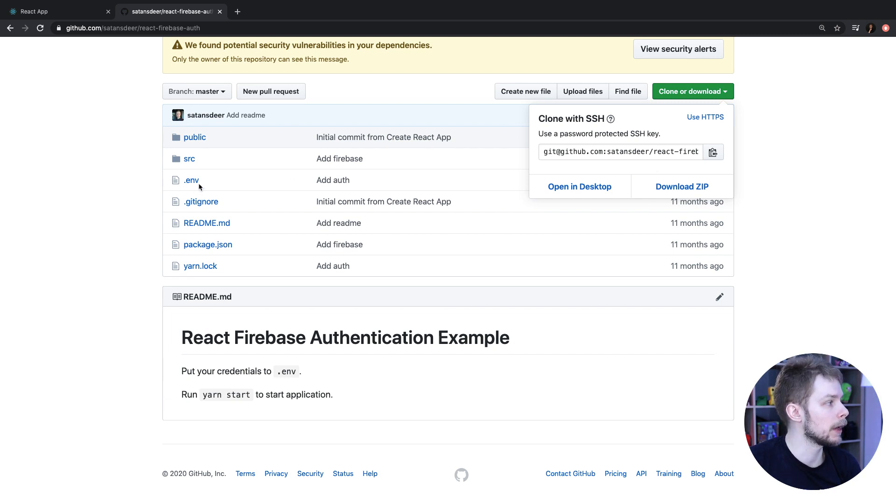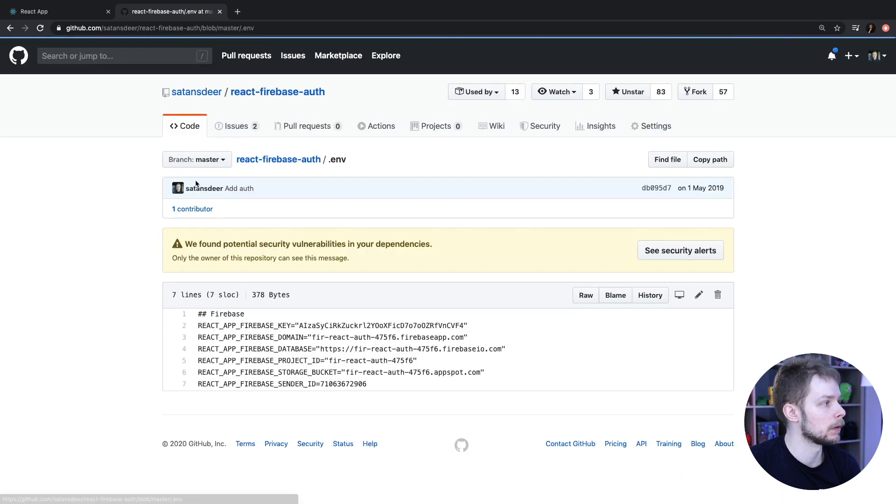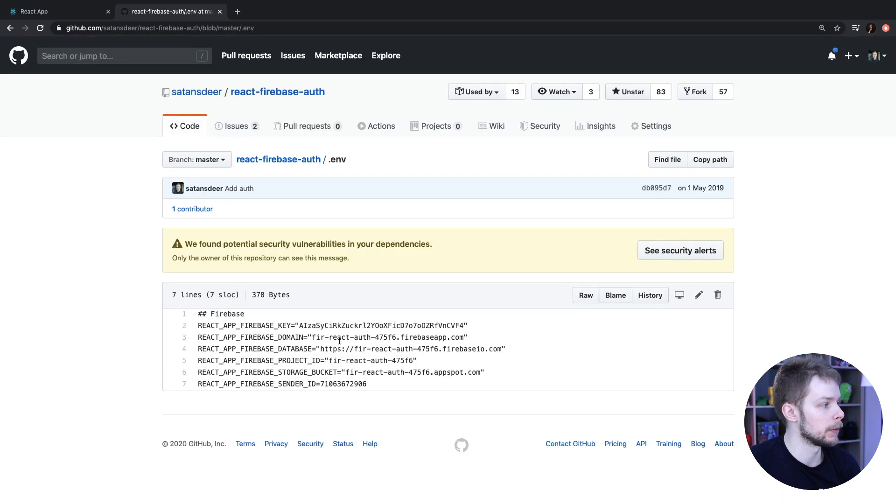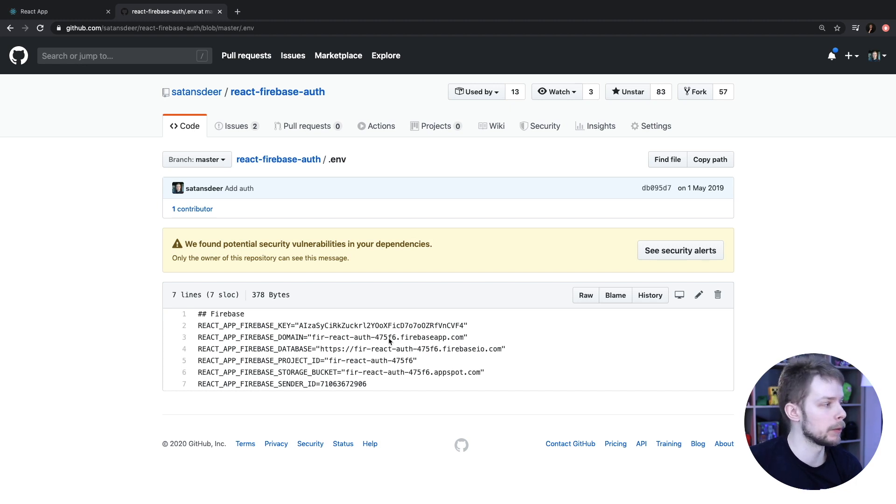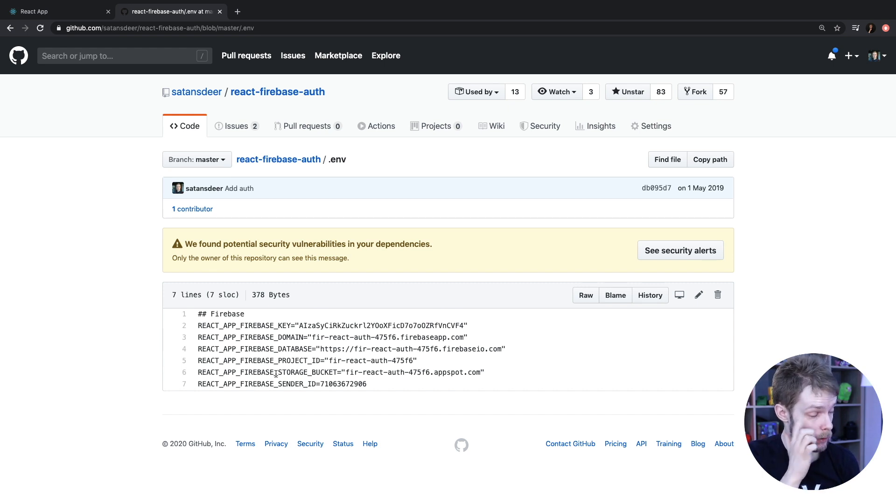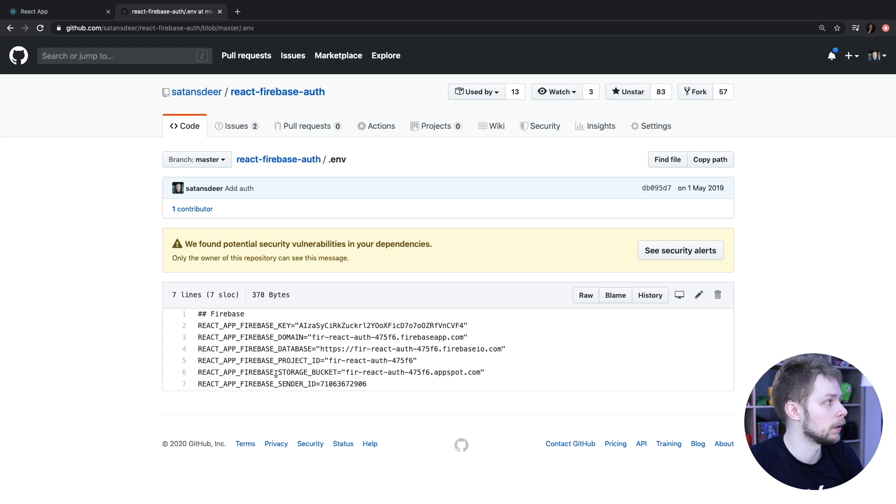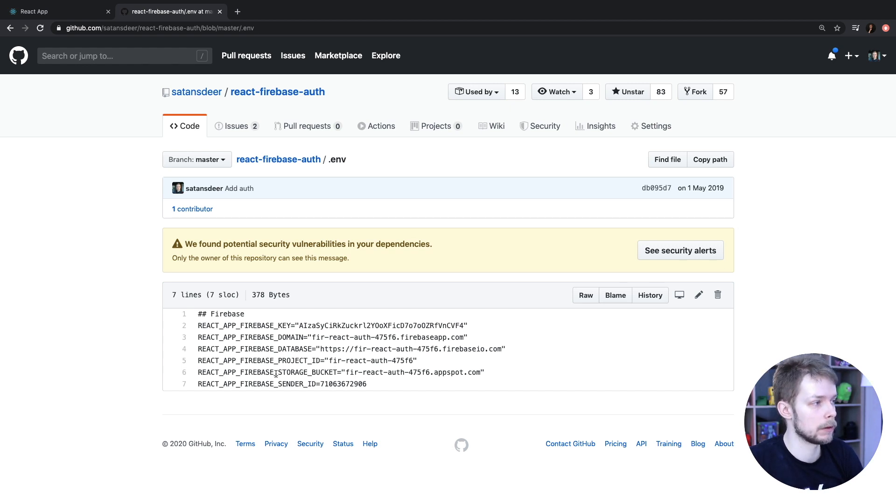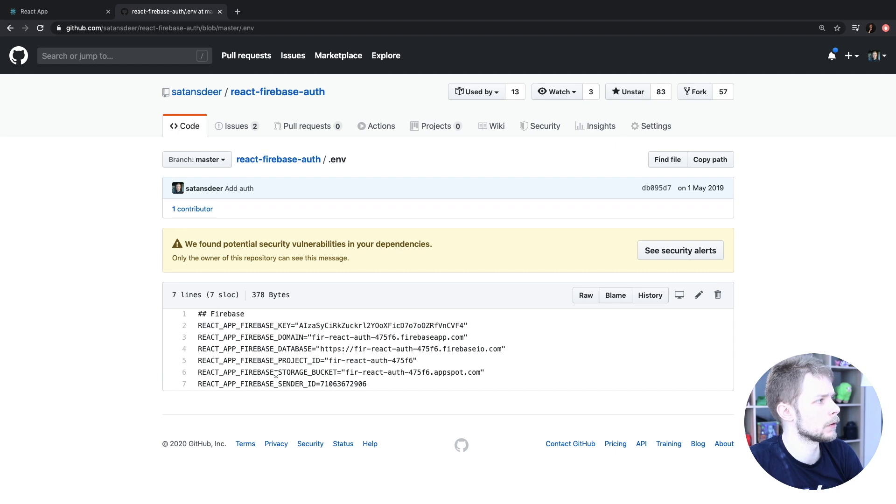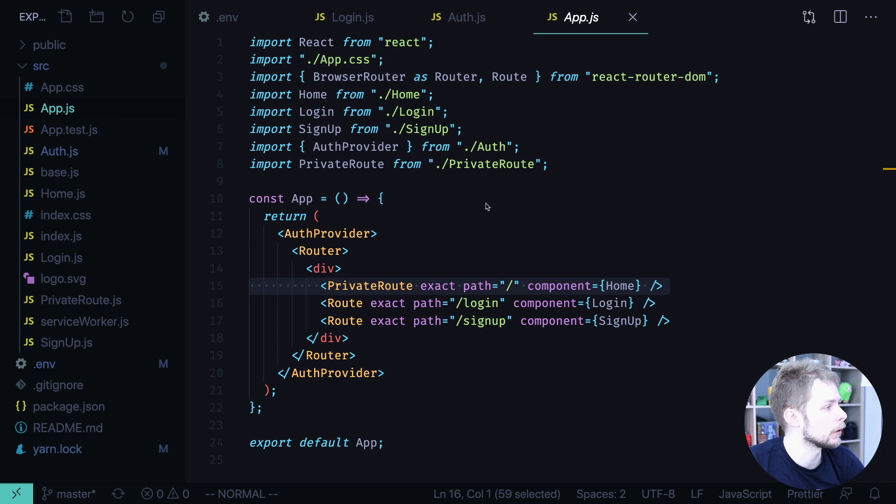One note though that it has environment properties with Firebase Key, Domain, Database and blah blah blah. But it won't work because I've removed the Firebase app that uses those keys. So you will have to create them yourself. If you want to see how to do this you can see it in the previous video. I will link it in the description as well. And first let's do a recap and see what we already have in our application.